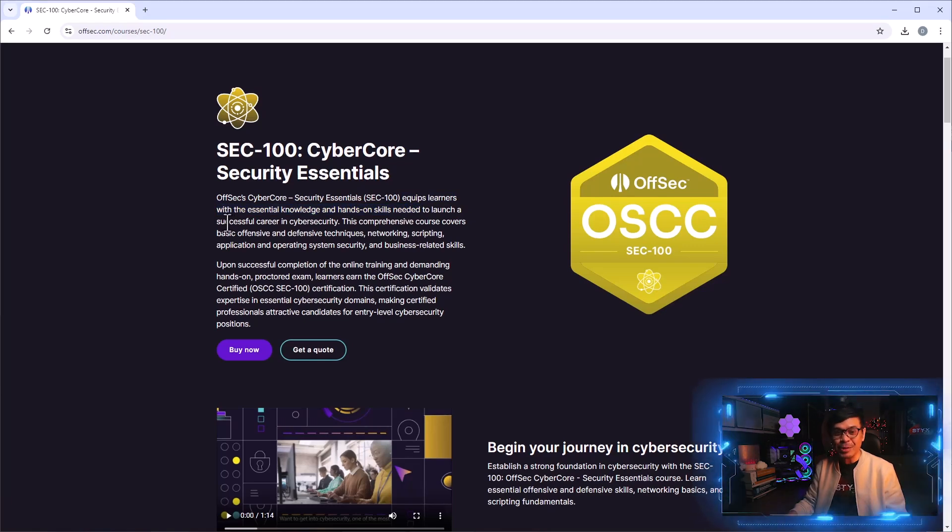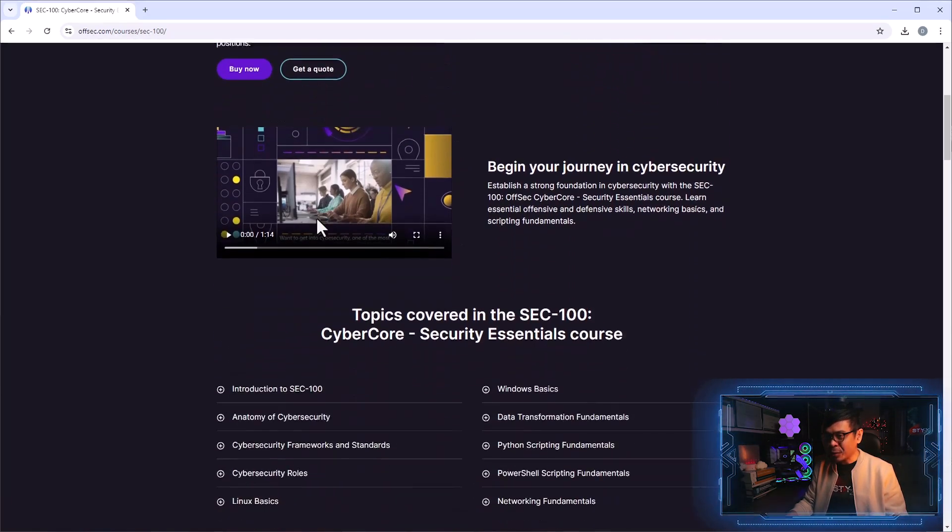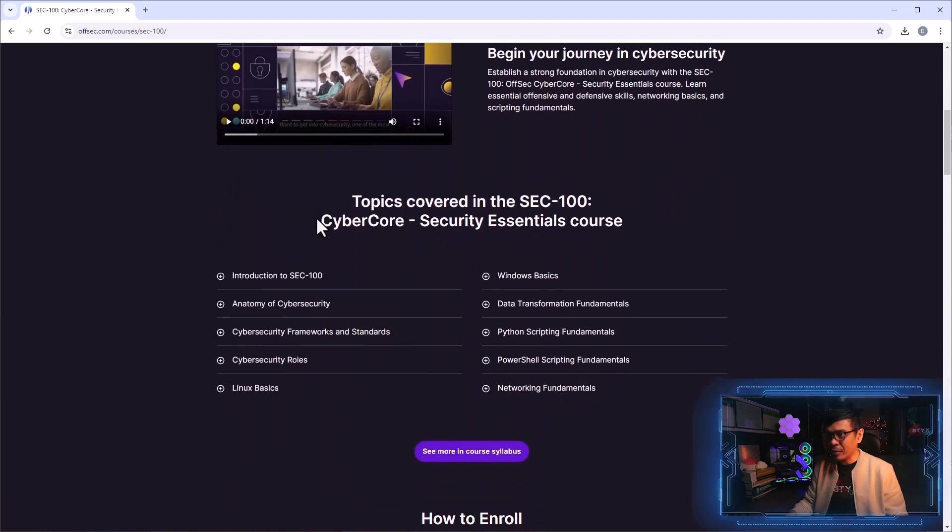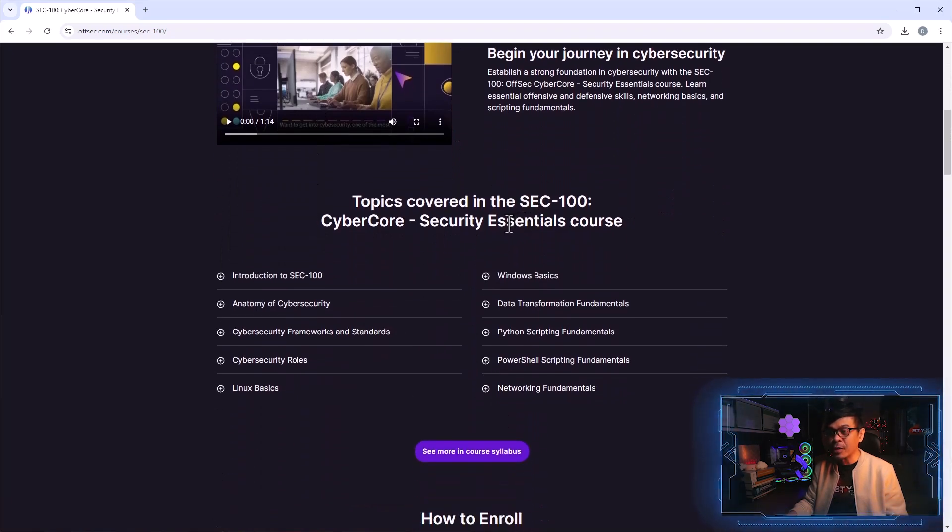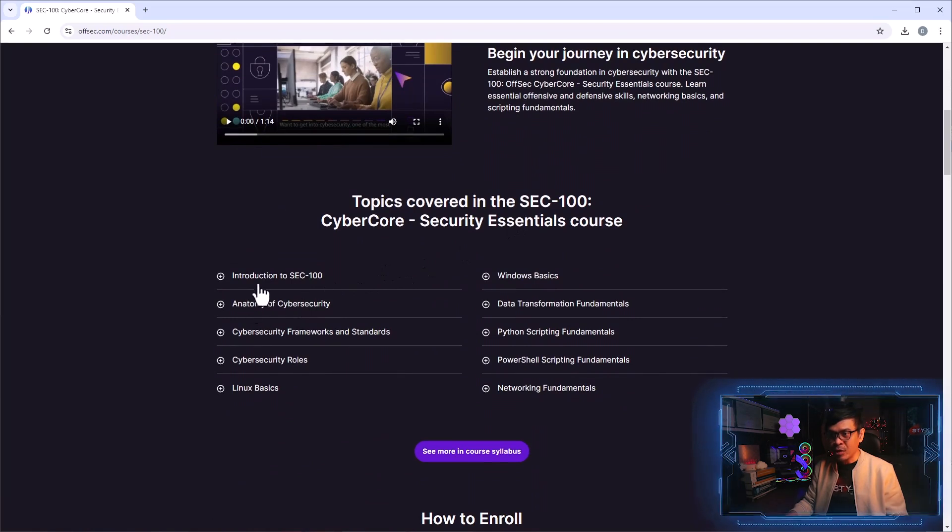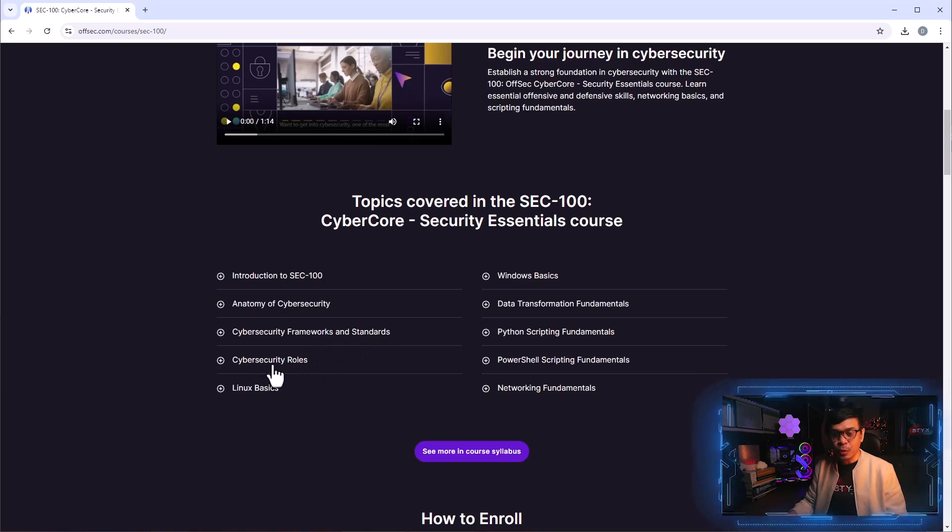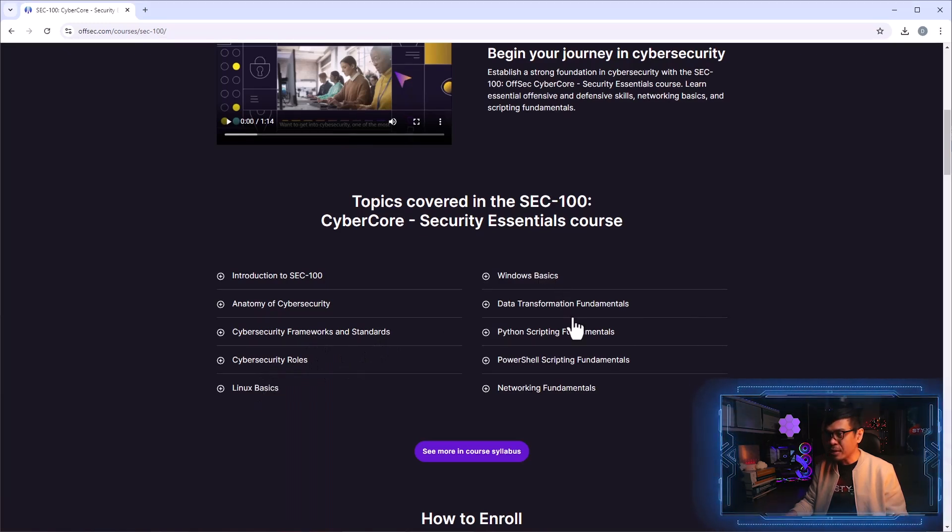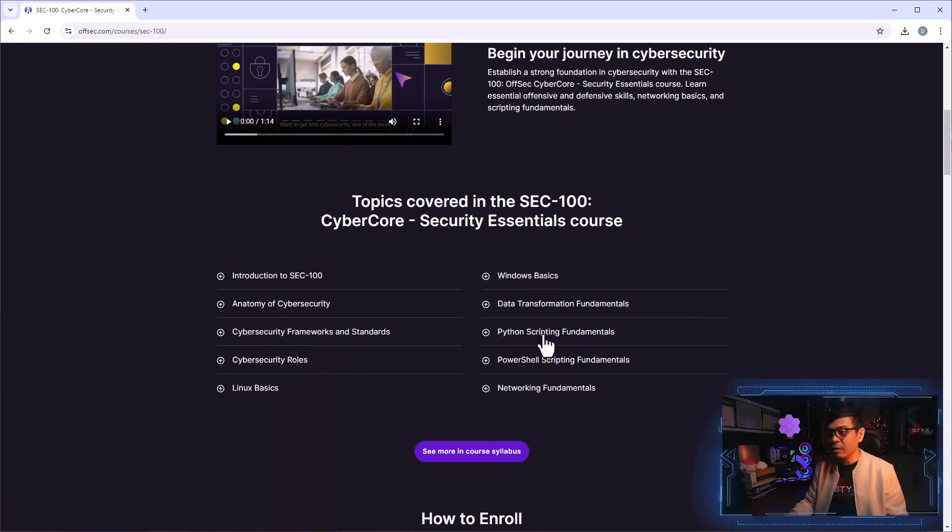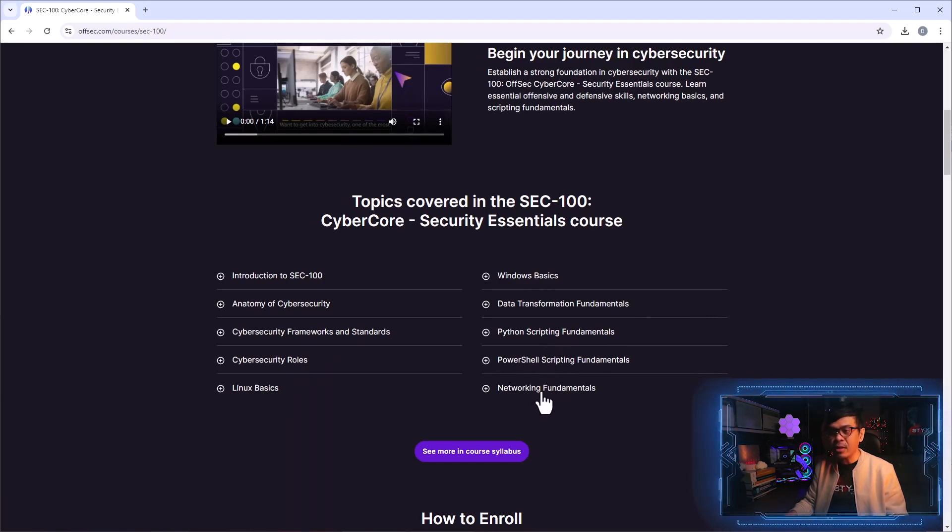As I scroll down, here are some of the topics included in the course: introduction, anatomy of cyber security, frameworks and standards, cyber security roles, Linux and Windows basics, scripting such as Python, PowerShell, and even network fundamentals.